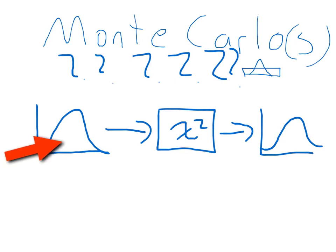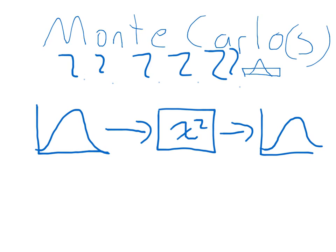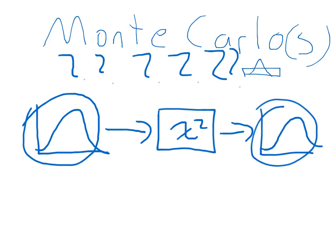What you're doing is you got some input distribution, in this case it's a Gaussian, and you randomly sample from that over and over and over again, send that into the system, and then see what the output looks like after a bunch of iterations.